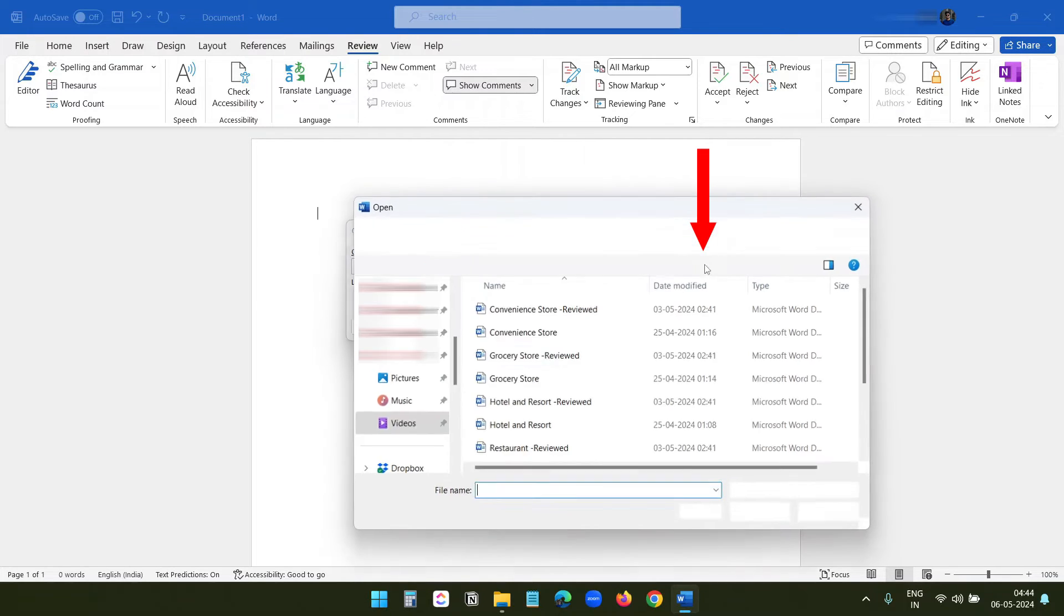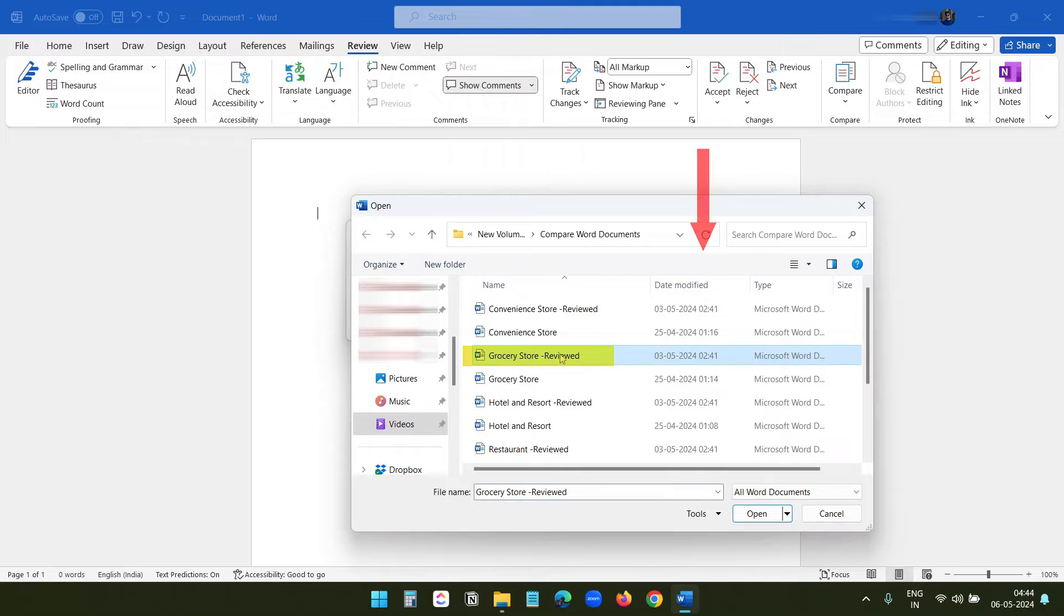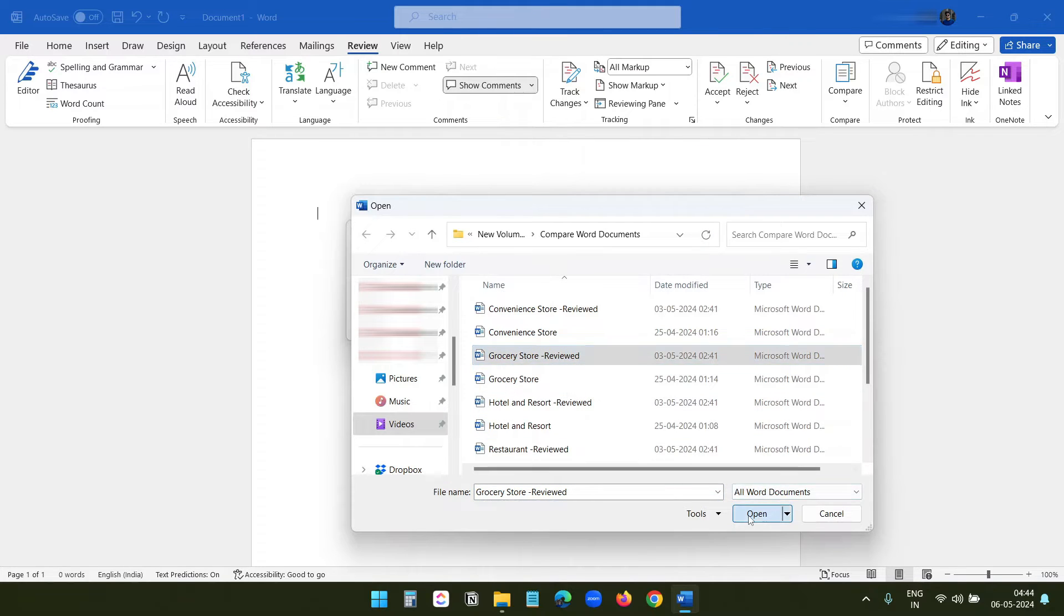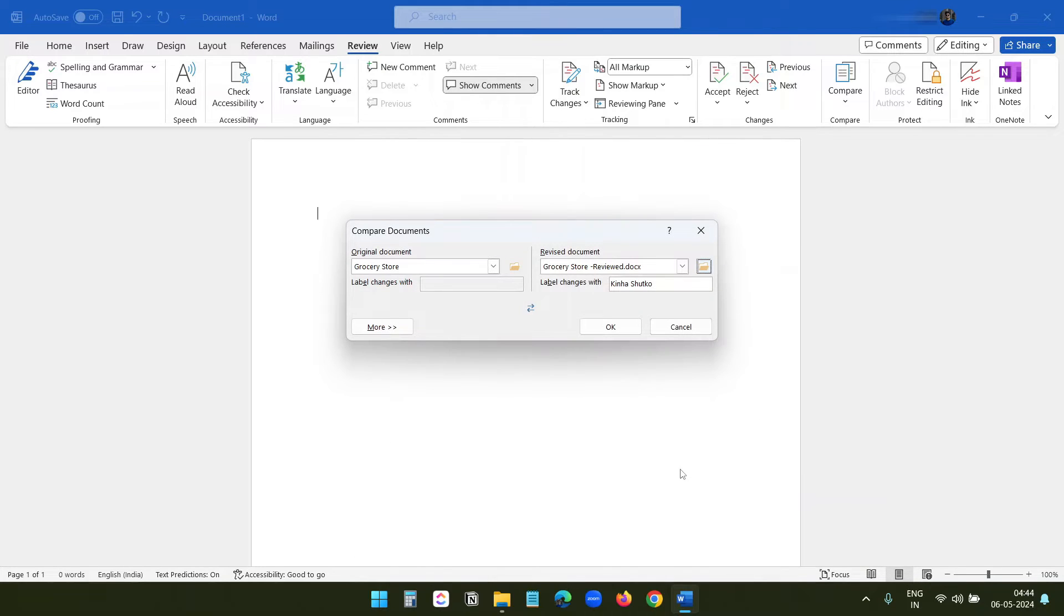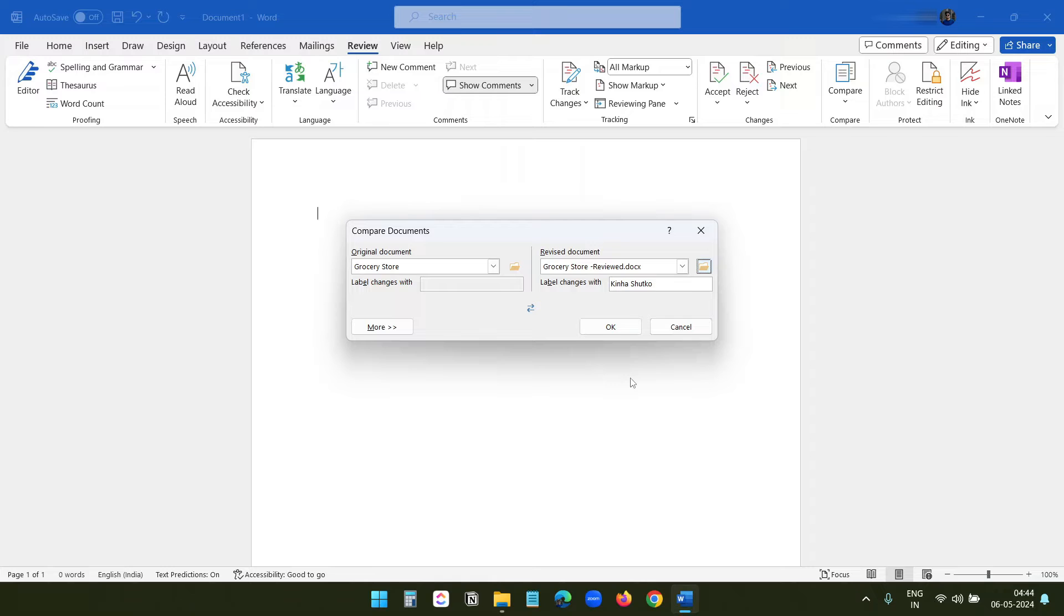So this is the revised version of the Grocery Store document. I'll open it. Under this 'Label changes with,' the author of the revised document is picked, and you can change it to something else if you want to. It helps you identify between the documents. Here I will keep the author's name on the revised document.